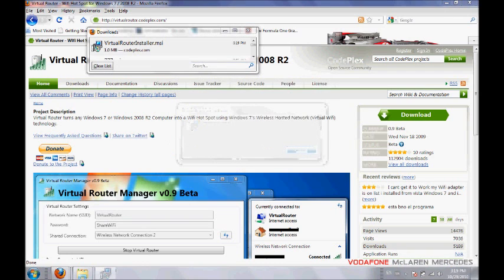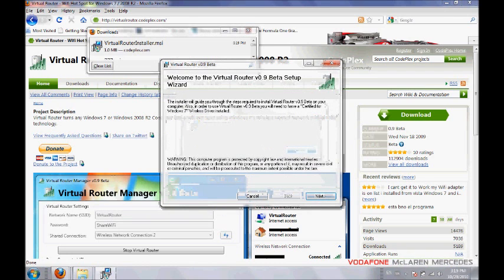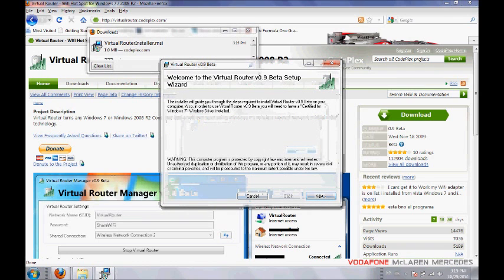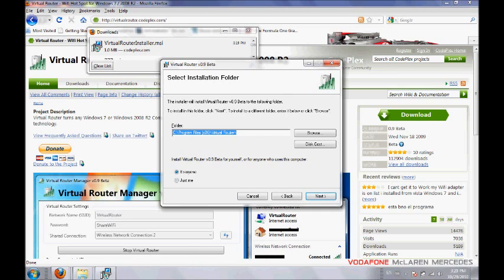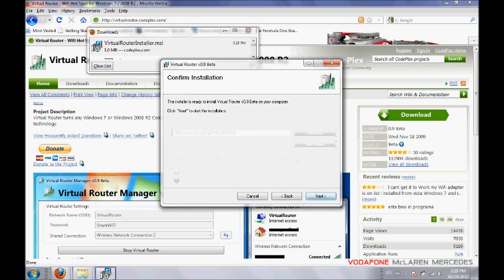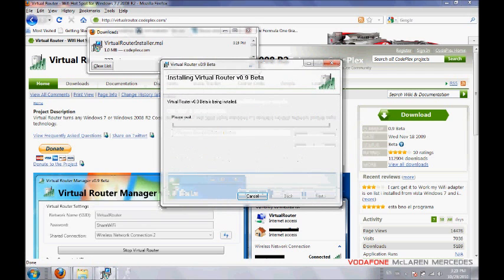Follow the installation process by clicking next. Select the folder where you want to install Virtual Router version 0.9 beta. Also select whether you want the software installed for all users of your PC or just you. After selecting all these options, click next. Again, next, and let it install.